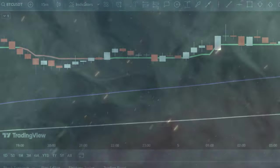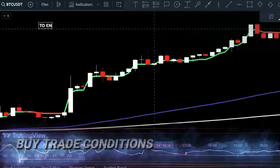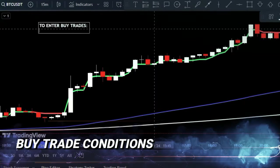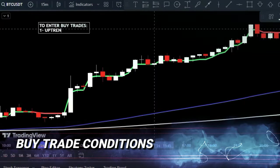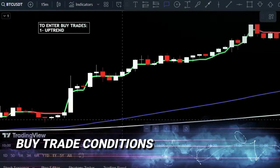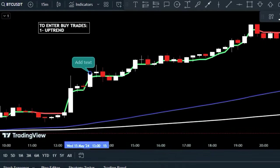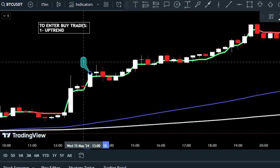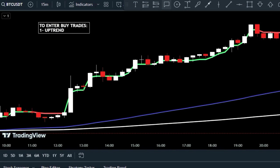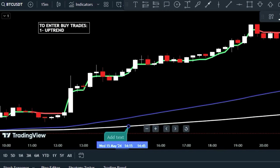With our indicators set up, let's break down the trading rules for entering a buy trade. First, ensure the market is in an uptrend — check that EMA 100 is above EMA 300 and that price candles are above both moving average lines.